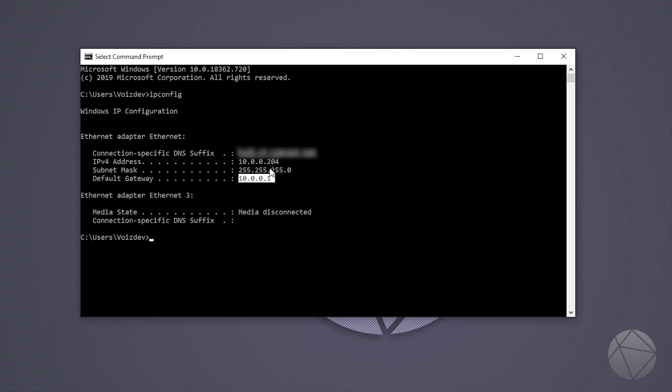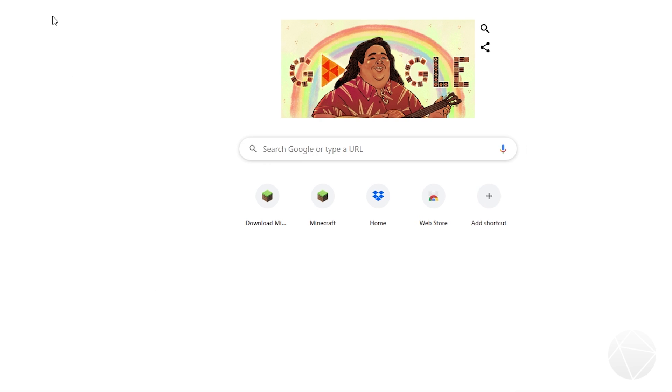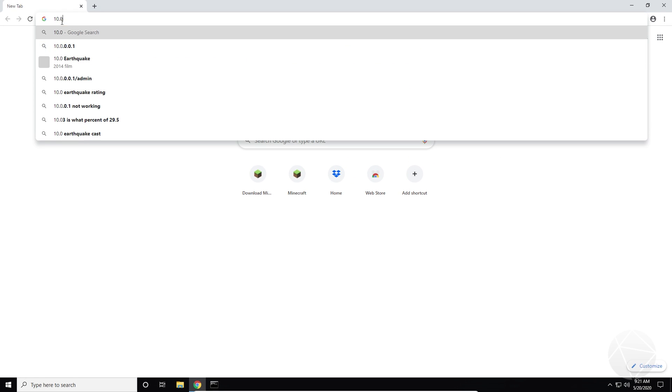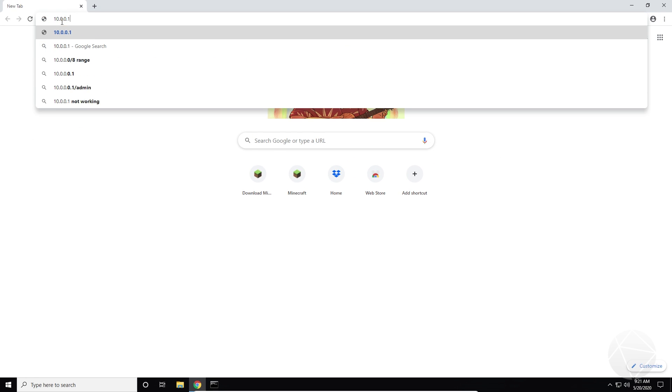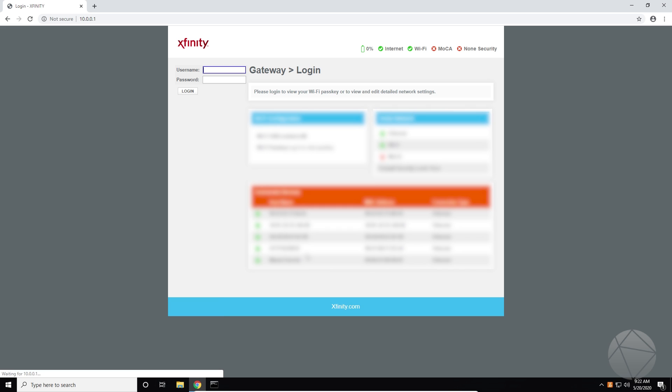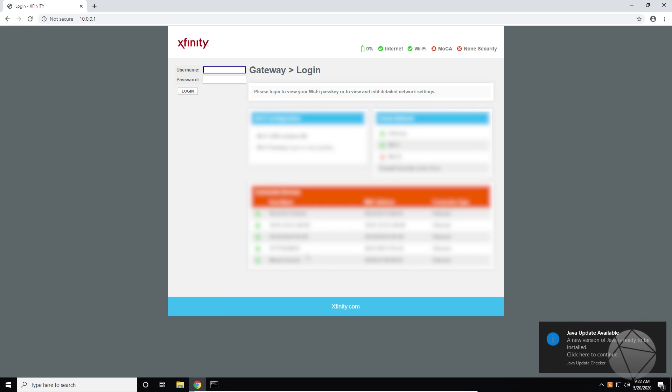So we're going to need to remember that, and we're going to go into Chrome here or any browser should work. And you want to type that in and it's going to bring us to our router's administrative interface. You guys have probably seen this before. Obviously, you're going to want to sign in.